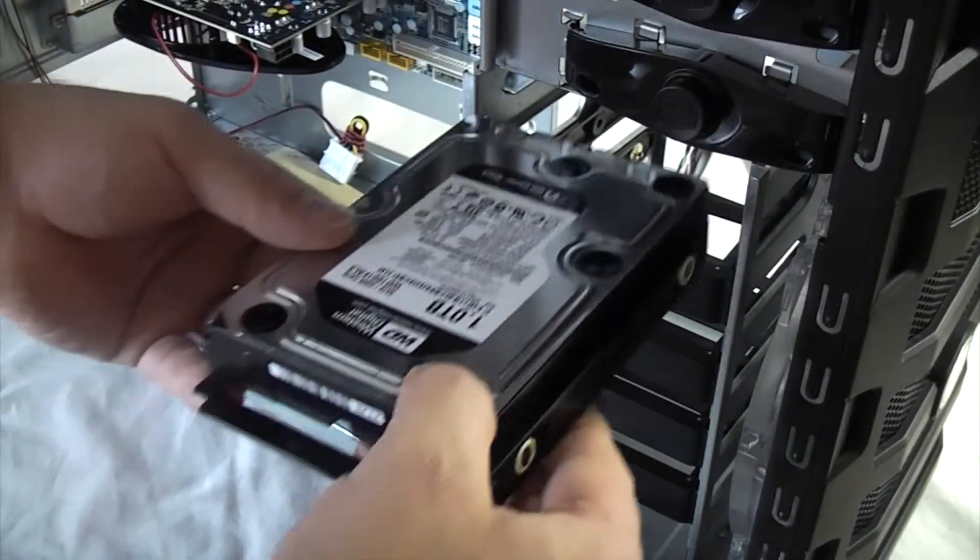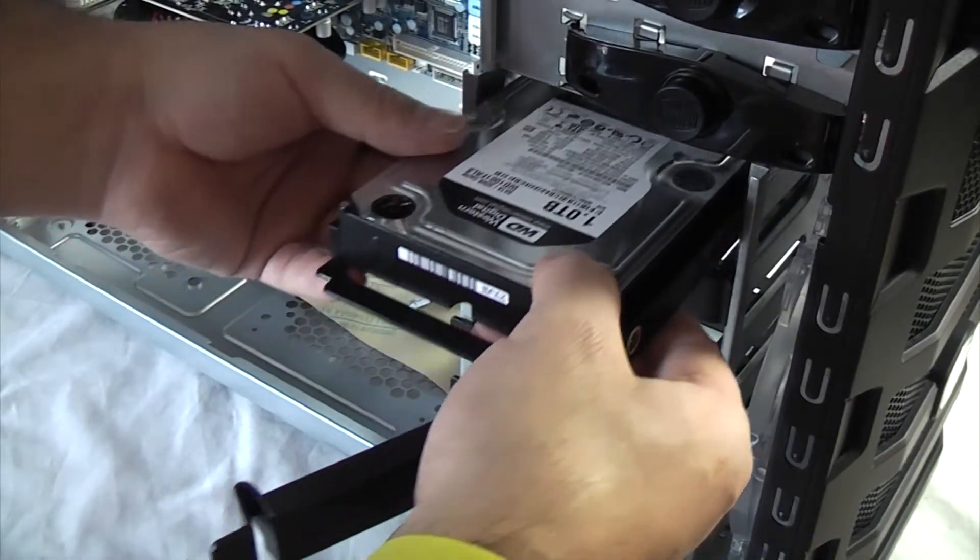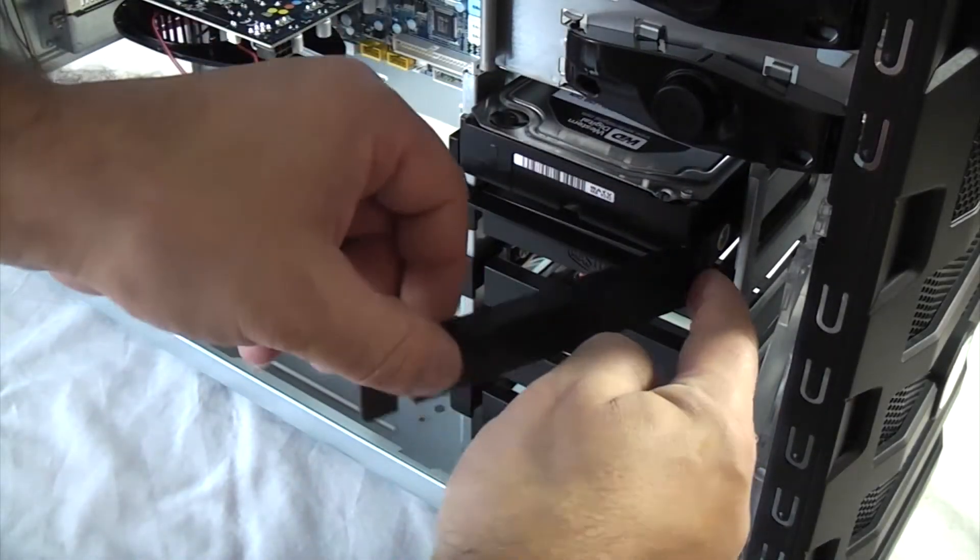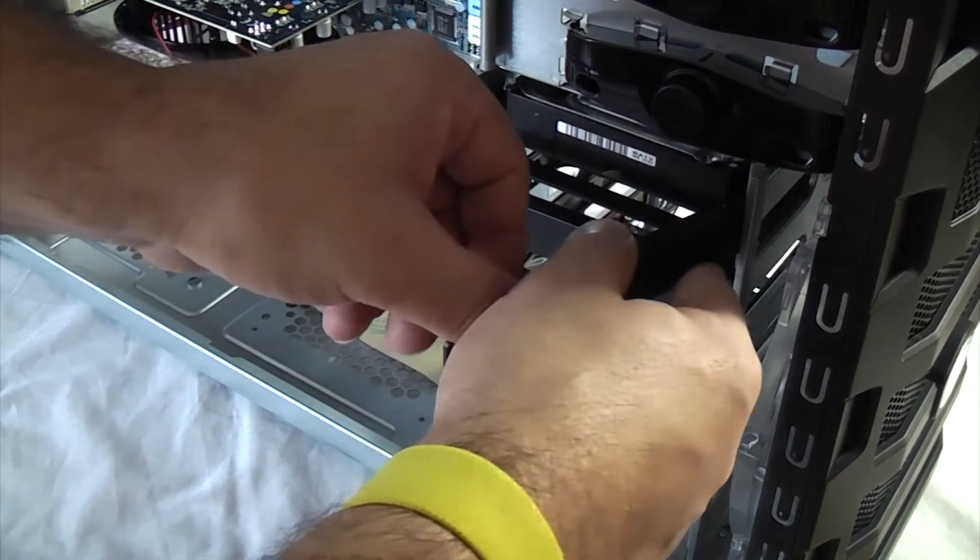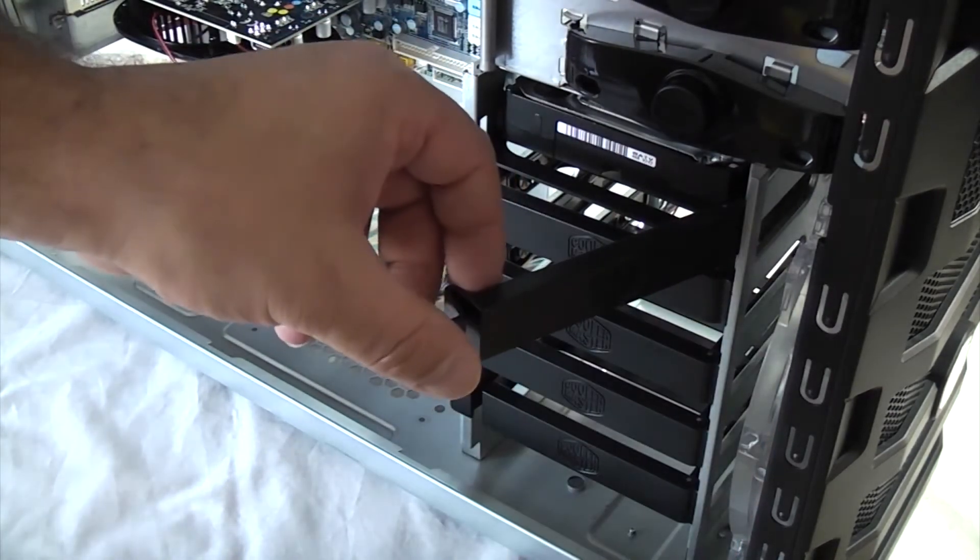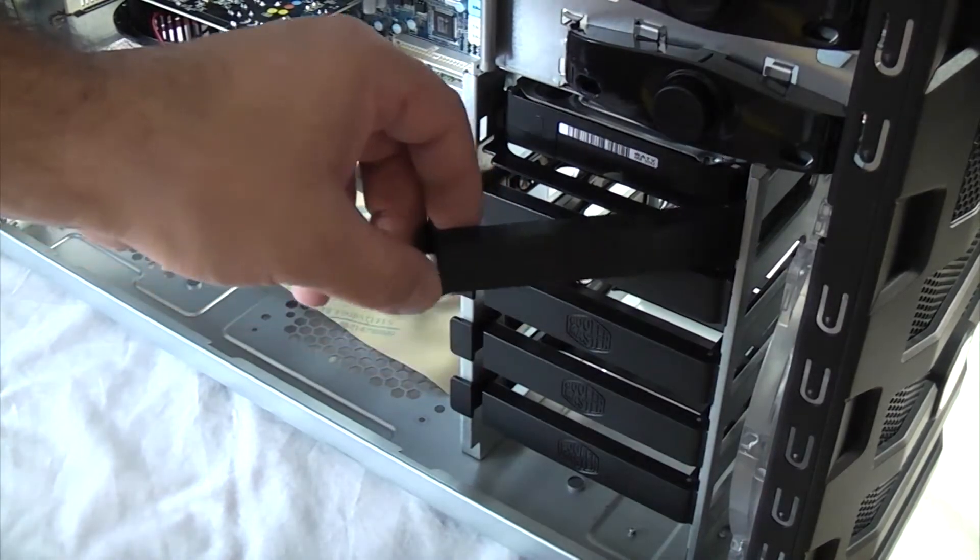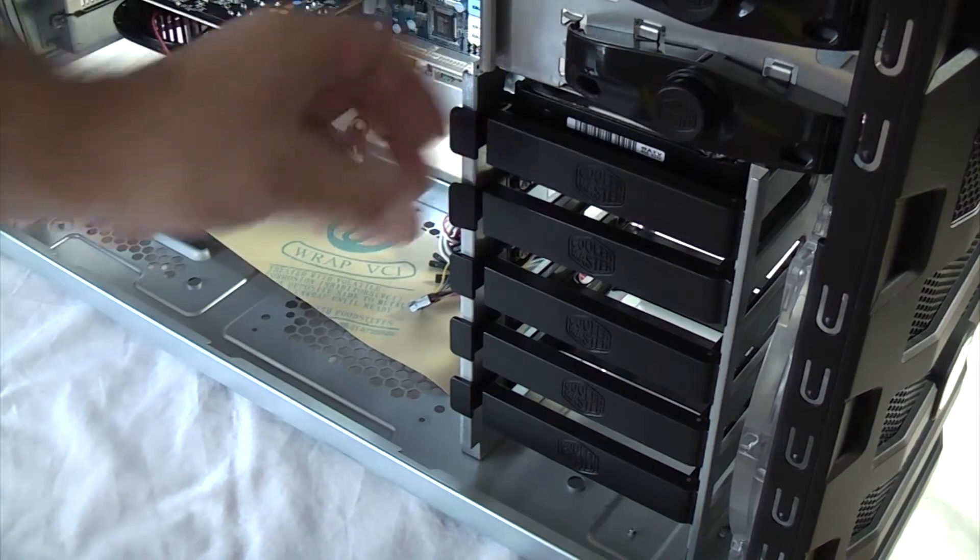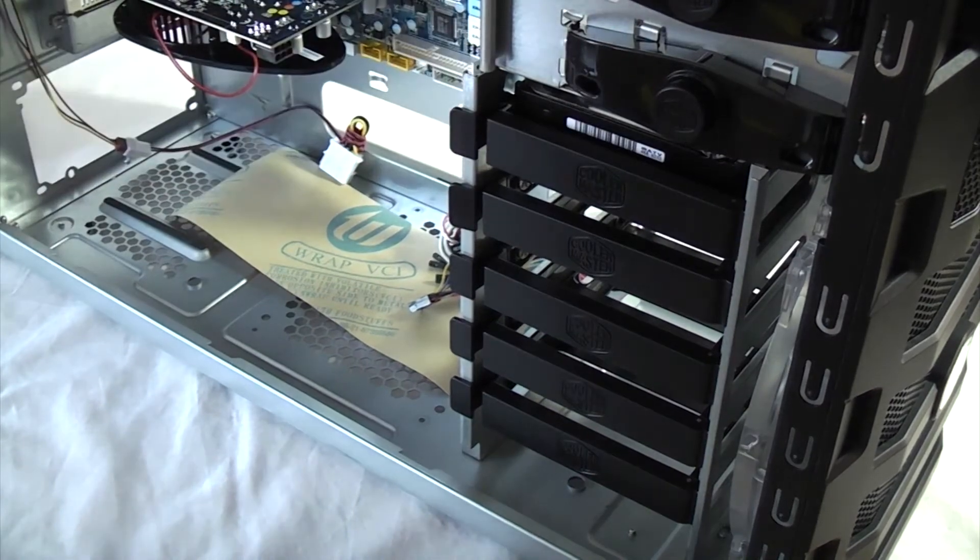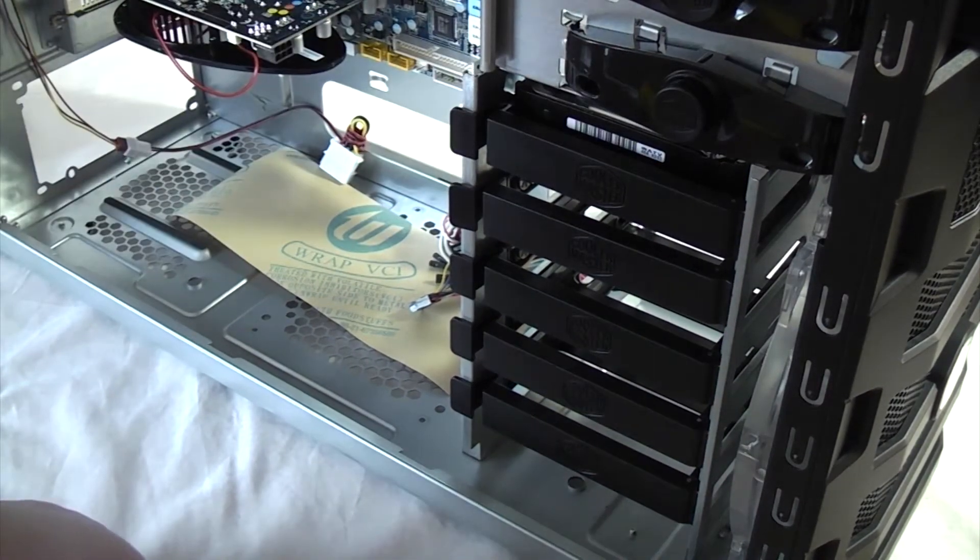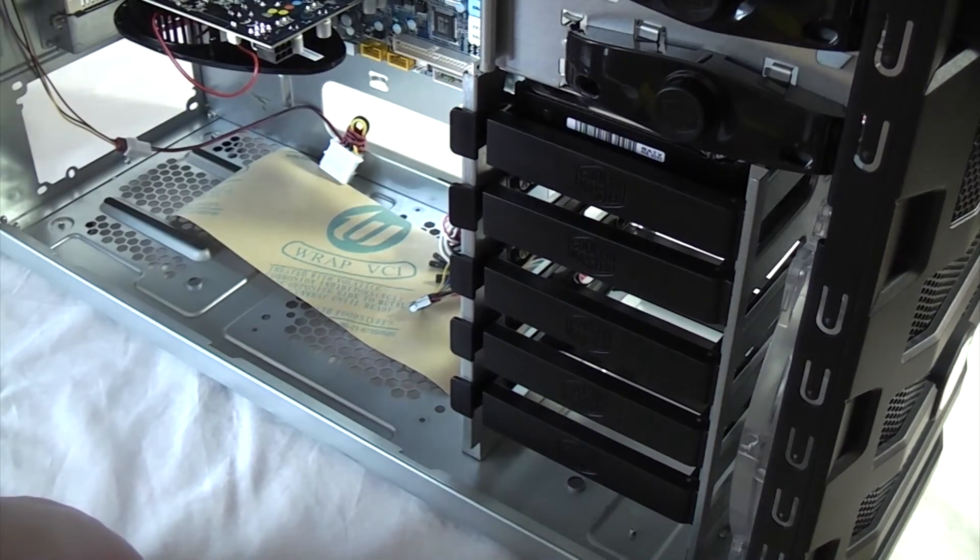Then all you have to do is push the hard drive into the slot far enough so that the plastic goes on the other side of the lip and then just press it closed and that's the hard drive fitted. All we need to do now is connect the cables to it on the other side.